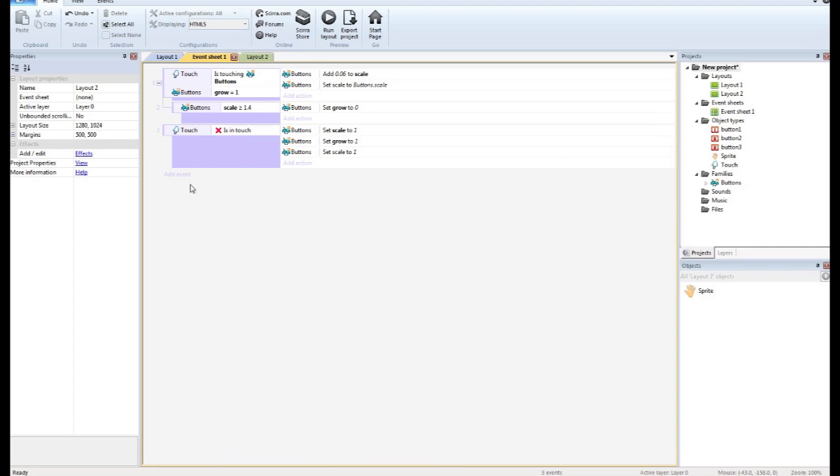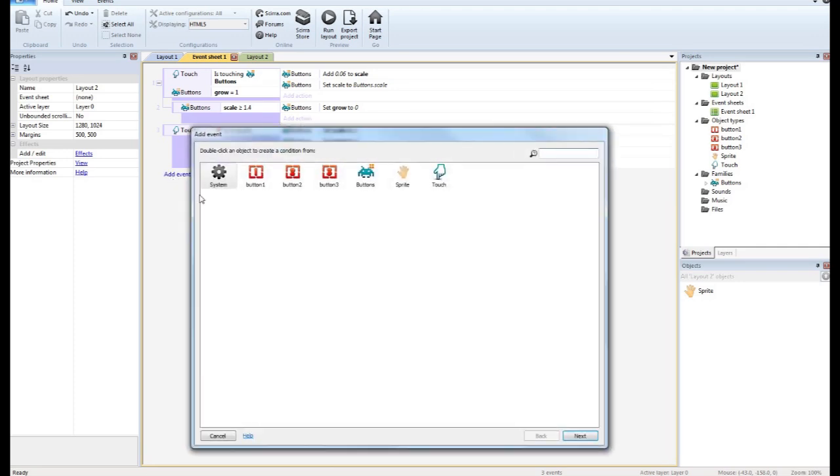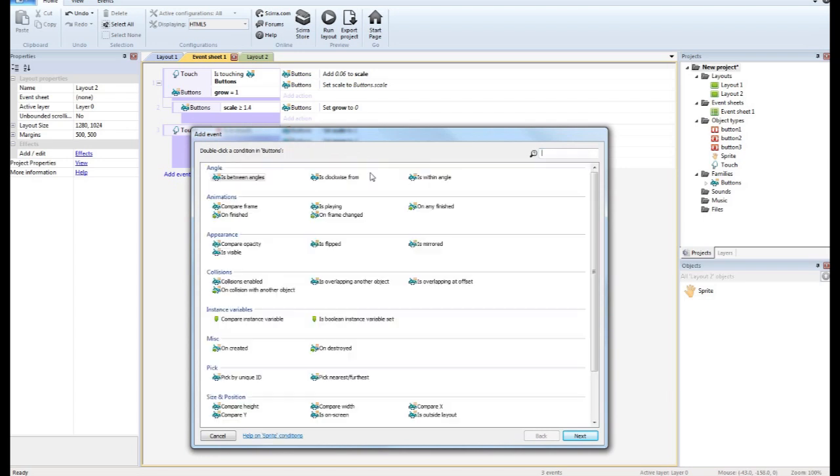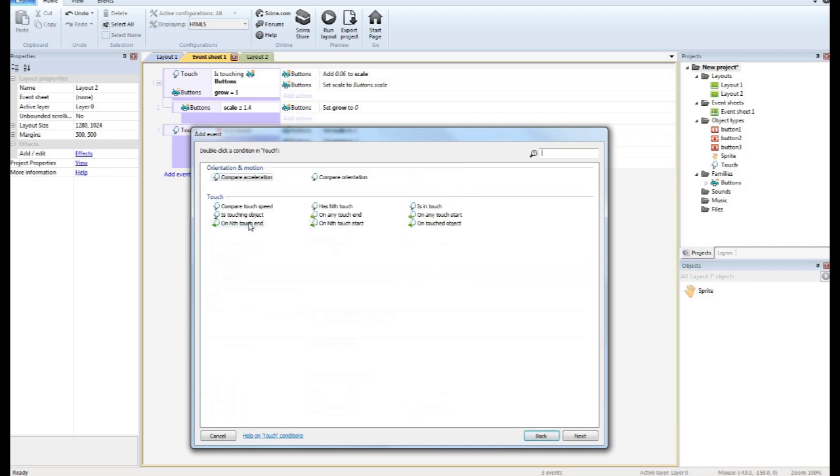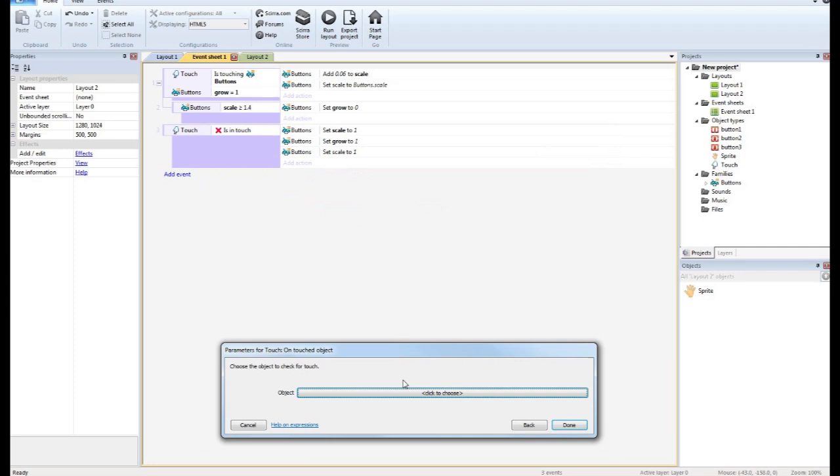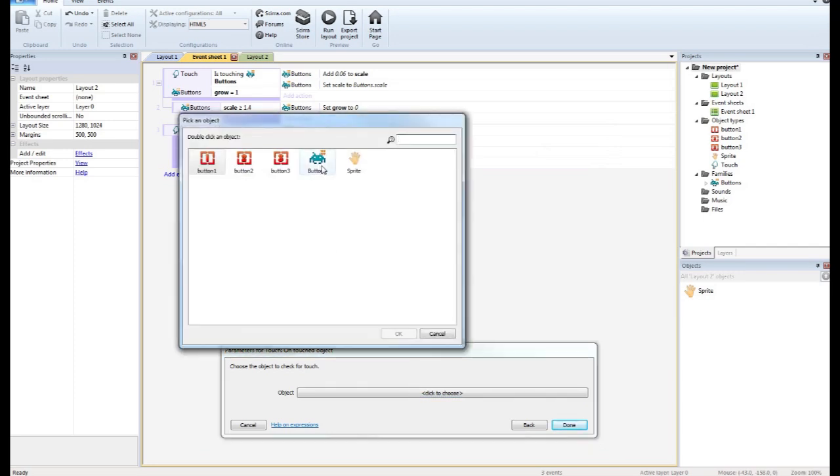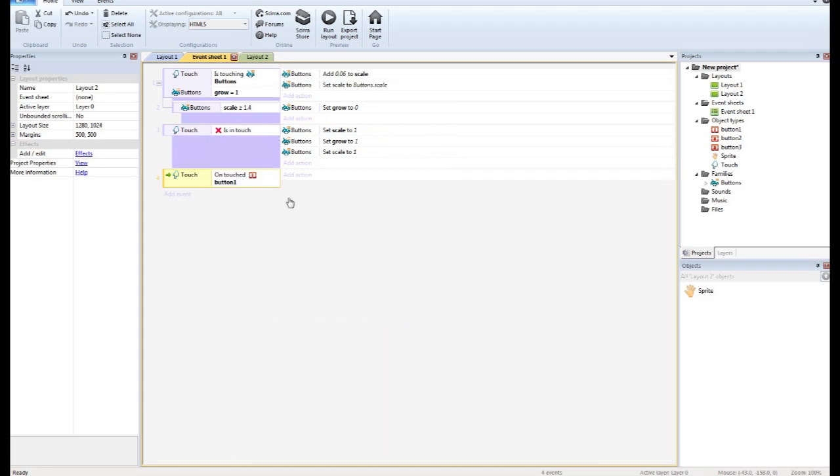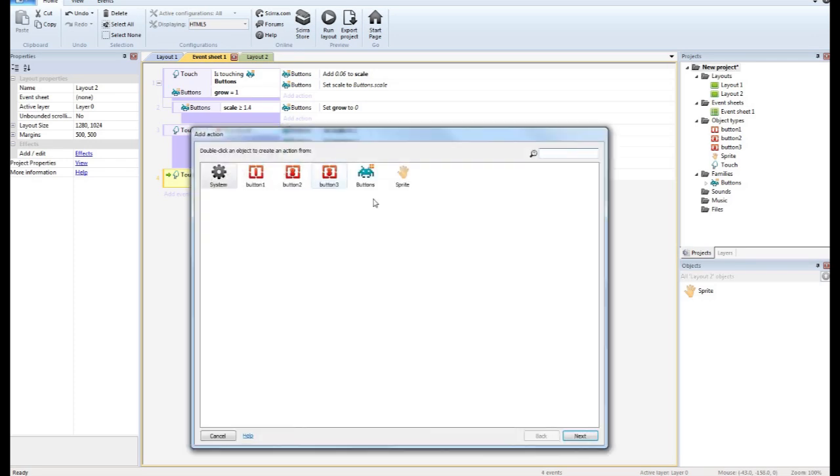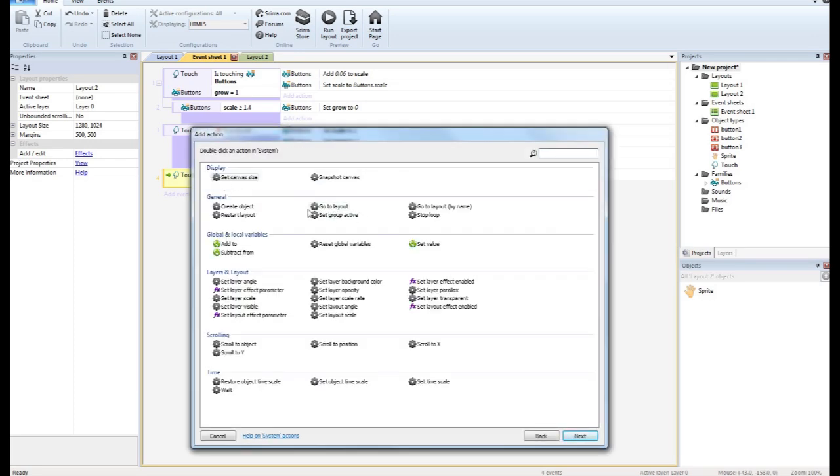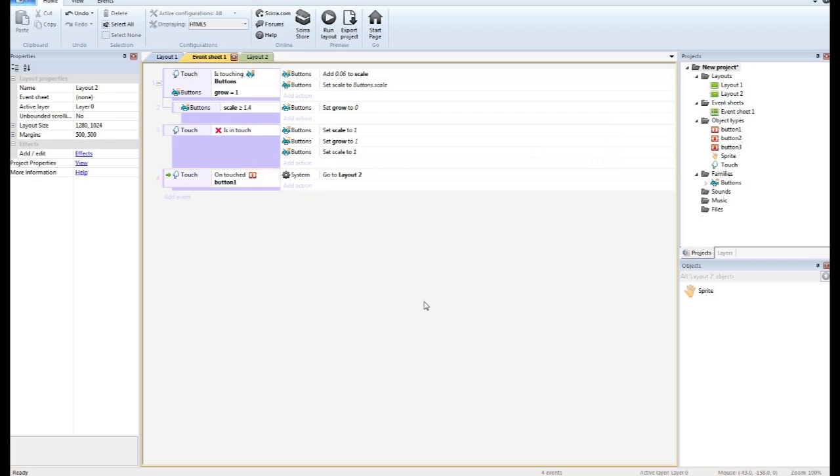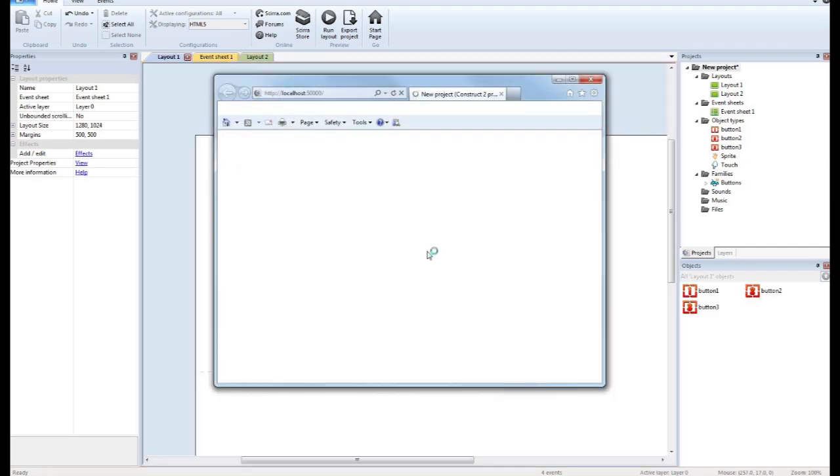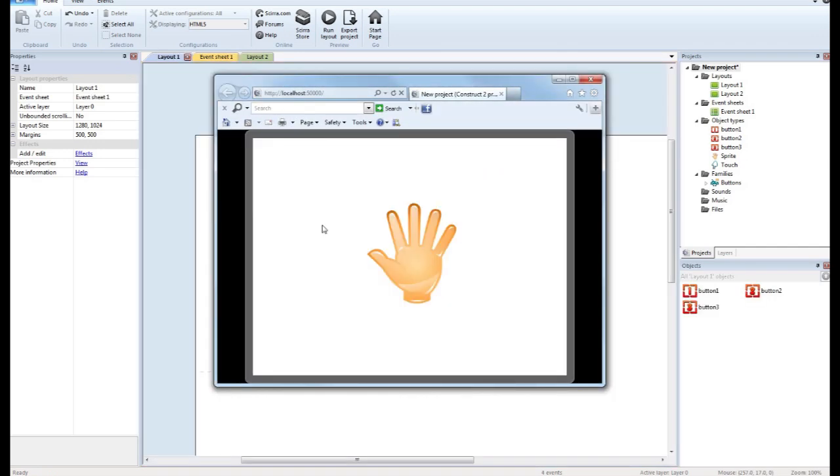So what we want to do is when we press the one, we want to go to that other layout. So what we're going to do is we're going to say button, untouched object. In this case, we'll just say button one. Because each button is going to do something different. So on button one, we want to go to layout two. Now if you just left it like this, here's what's going to happen. You press one so you're not going to see it actually grow the button. It's just going to go to layout number two.